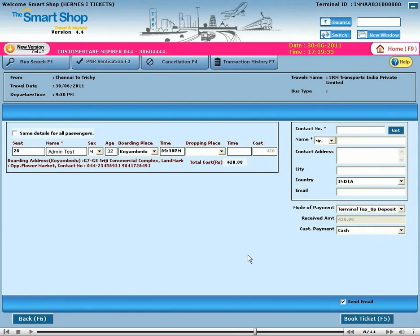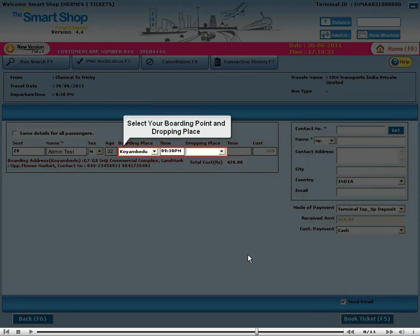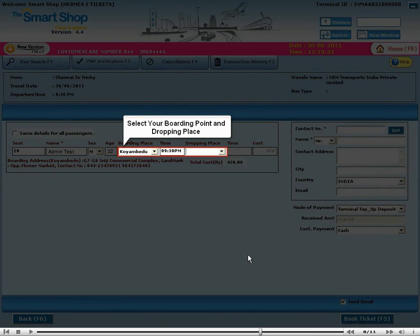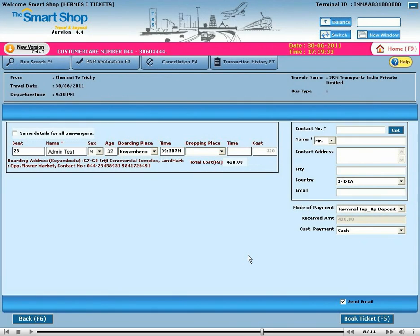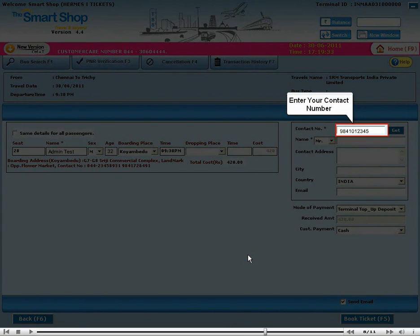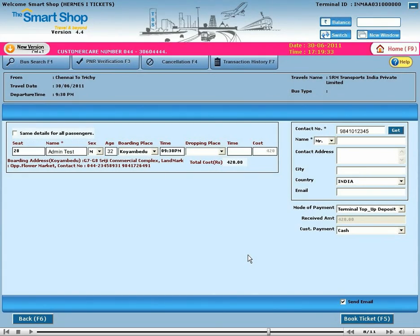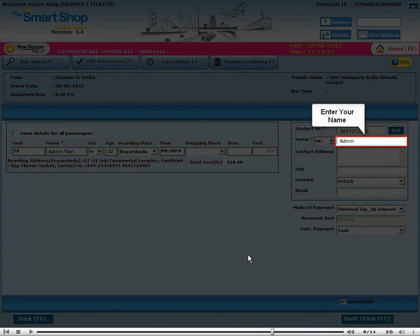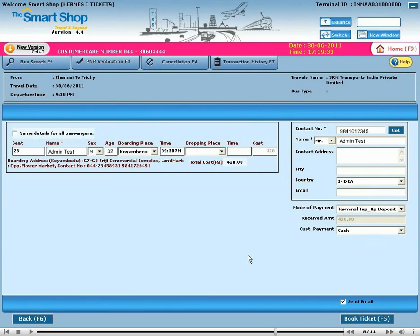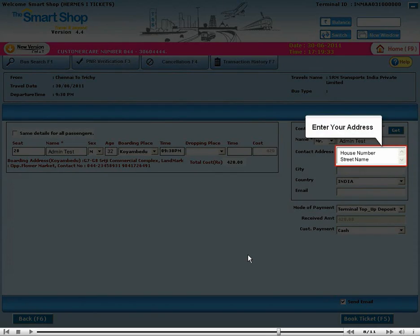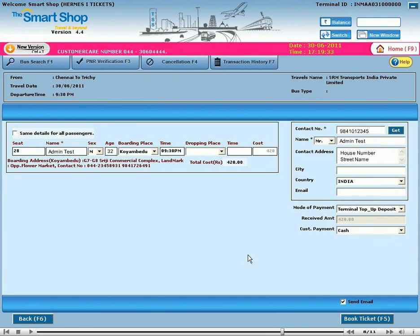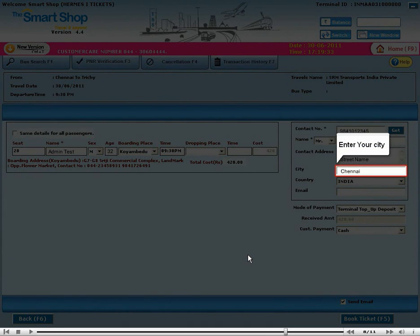Select your boarding point and drop-off place. Enter your contact number. Enter your name and enter your address. Enter your city and enter your email address.